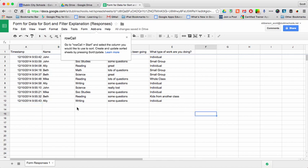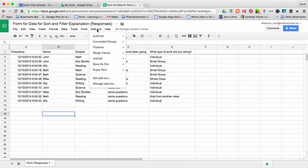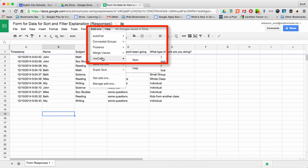So I'm going to go and take my spreadsheet, and I'm going to go to add-ons and to Row Call, and I'm going to tell it to start.